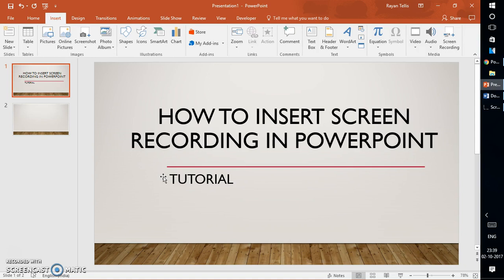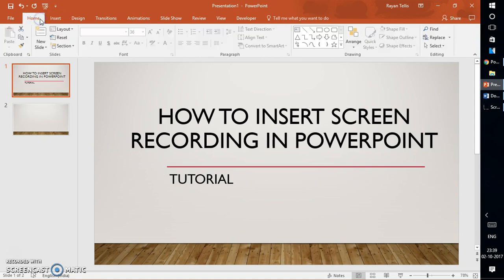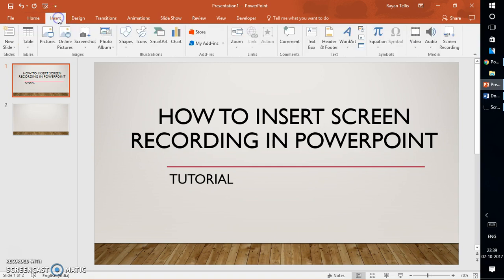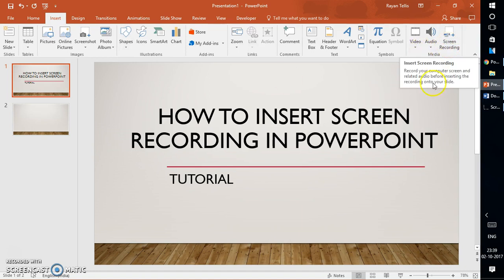Let's get started. In order to use this feature you need to open PowerPoint 2016 on your computer screen. Click on the Insert tab — you would be on the Home tab when you launch PowerPoint, so you will have to click on the Insert tab. Once you click on the Insert tab, on the right-hand side under the Media section you will see an option which says Screen Recording.